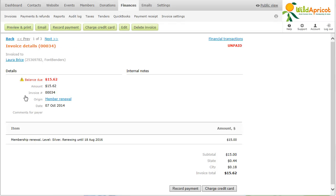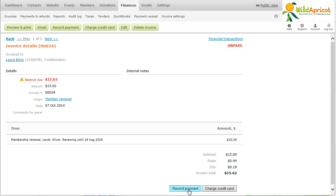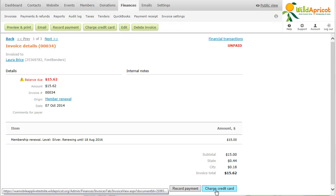From the invoice details, you can record and settle the payment for any invoice with an open balance by clicking the Record Payment button. If a contact has provided you with their credit card and billing information outside of Wild Apricot, and you are using either PayPal Payments Pro or Authorize.net as your payment system, you can click the Charge Credit Card button to process a charge on this person's credit card.